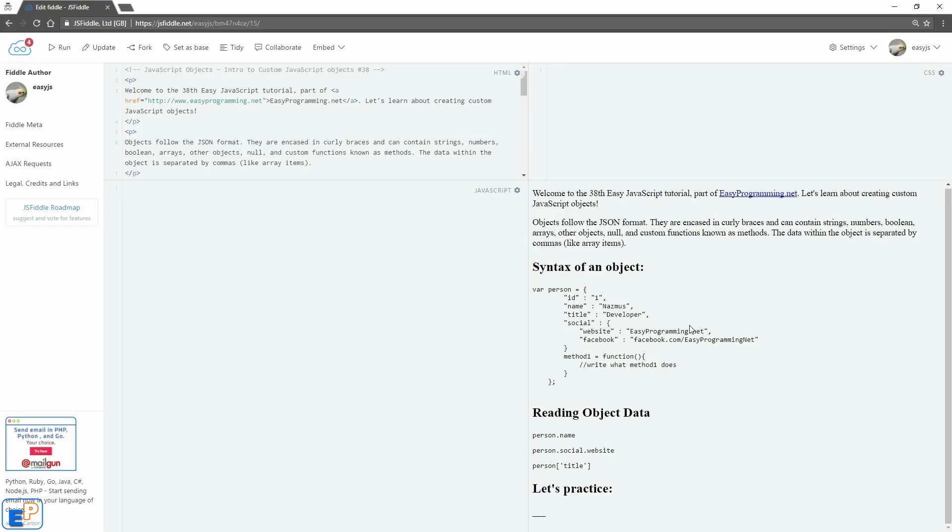So let's quickly create another object just for practice. We'll do var, this time I'll call it myPhone, equals to open and close curly braces. This time I'll just do brand, that's the name. So remember everything is name-value pair, so you've got to give it a name. And then I'll do Samsung.